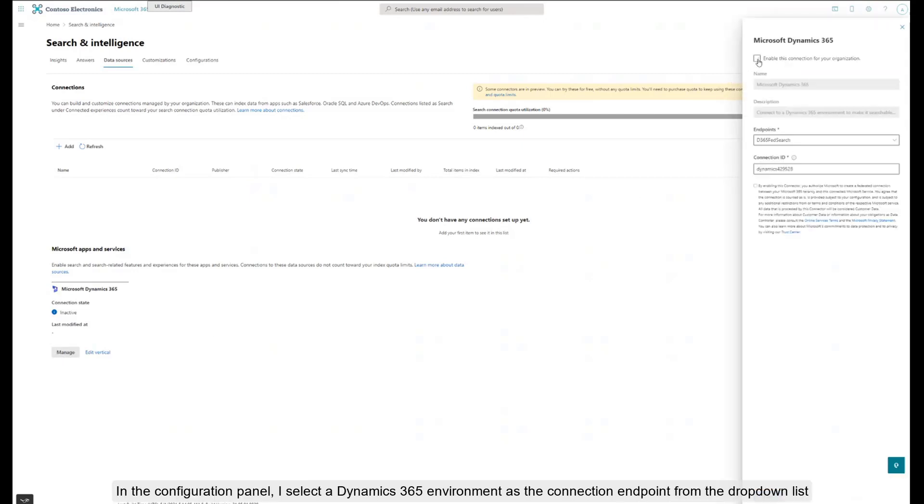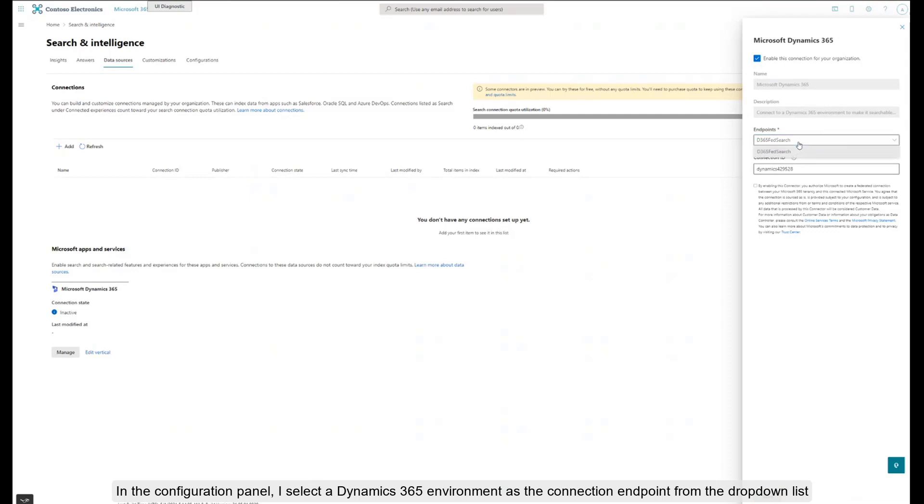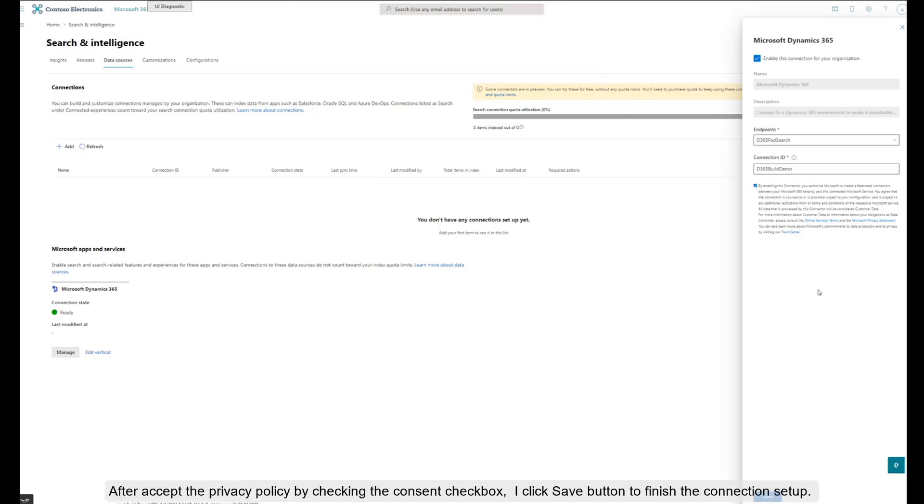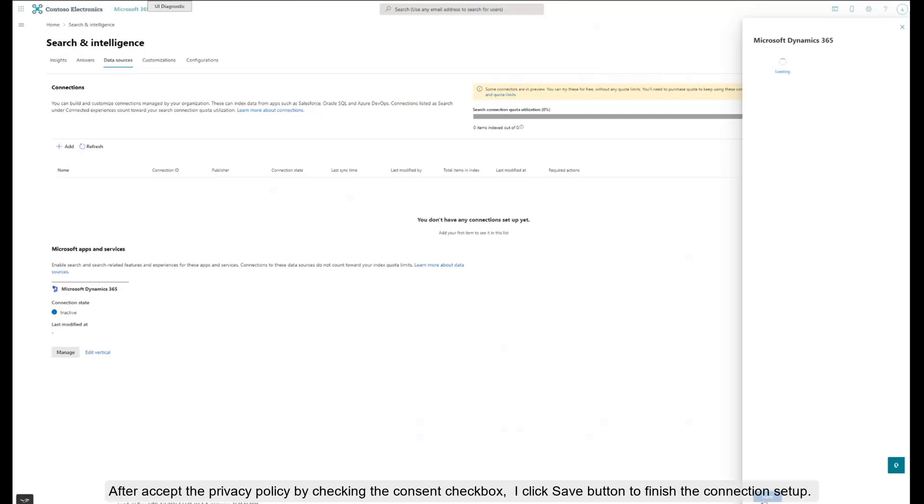In the Configuration panel, I select a Dynamics 365 environment as the connection endpoint from the drop-down list, and enter a unique identification ID for this connection, 'D365 build demo'. After accepting the privacy policy by checking the consent checkbox, I click the Save button to finish the connection setup.